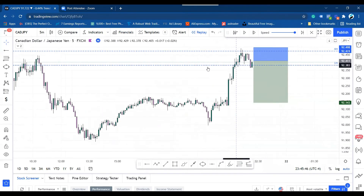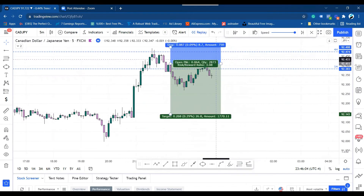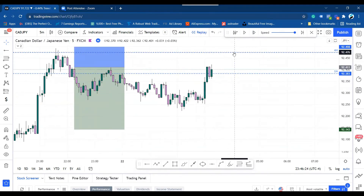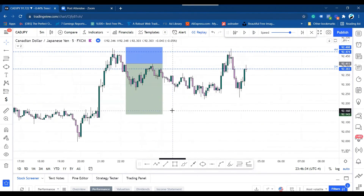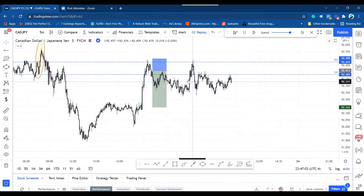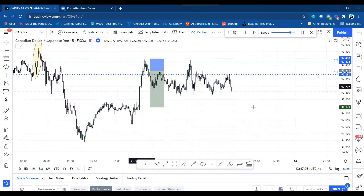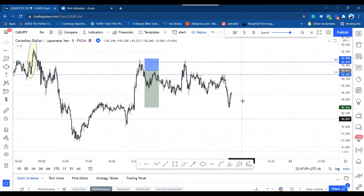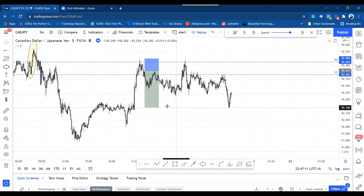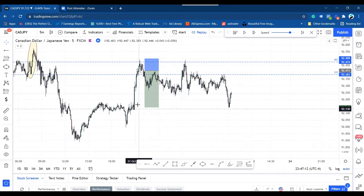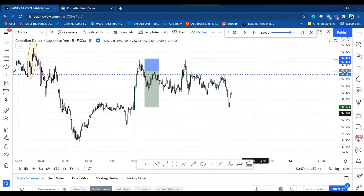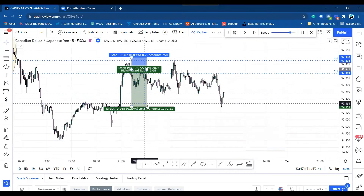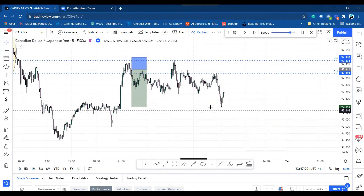Moving back to the 5-minute time frame — you can see our order triggered. If this first one never got triggered, then this one got triggered. Our target is here. Price tested it a few times, and finally it hit our target — it reached the demand zone. So that's one trade out. This was the first trade I took yesterday. After the price hit my target, I was out.